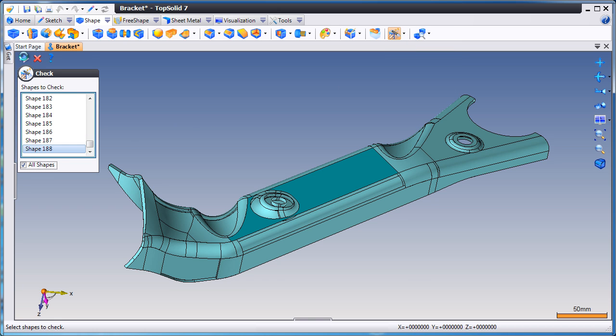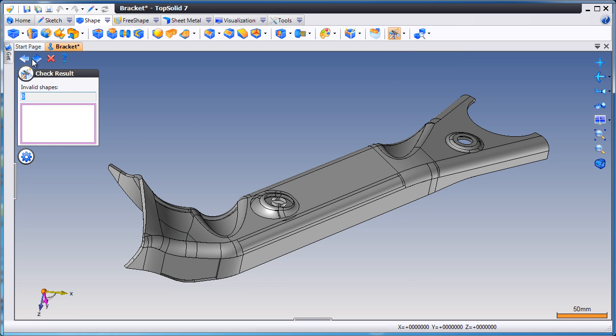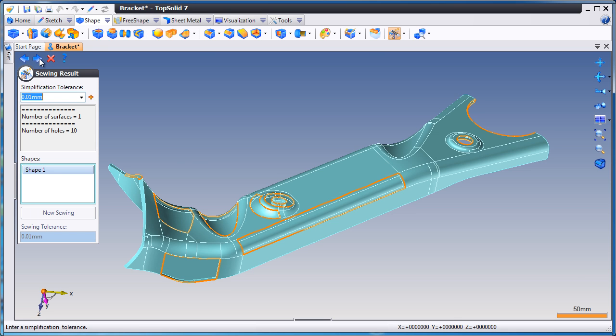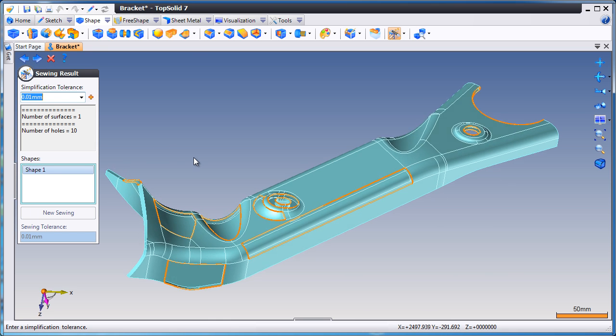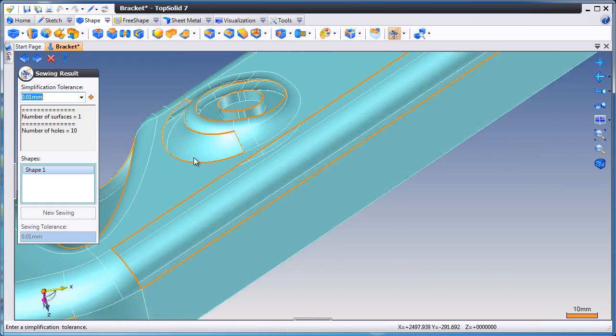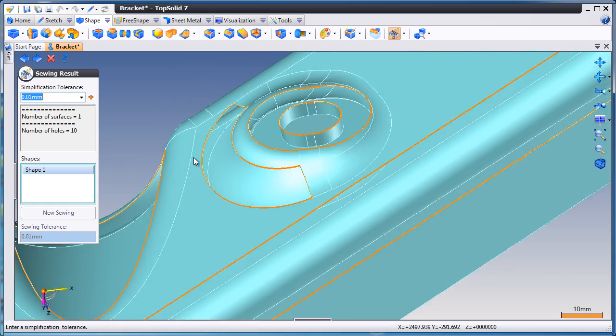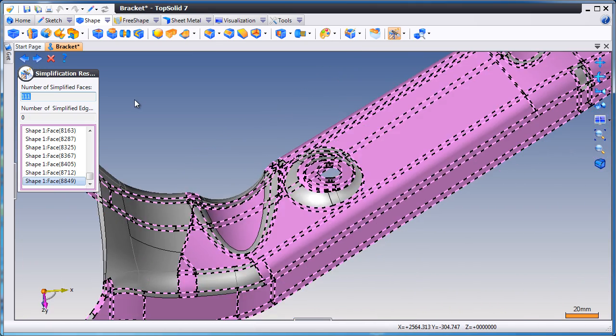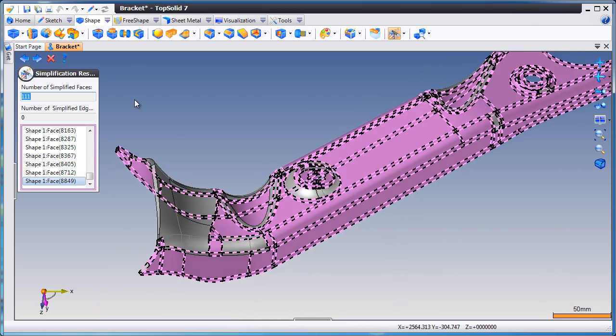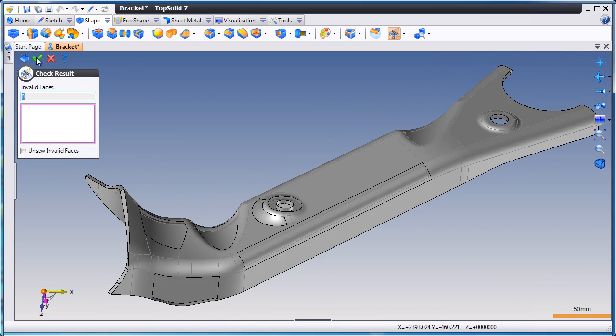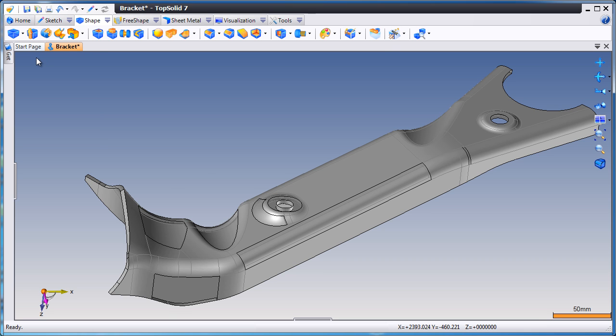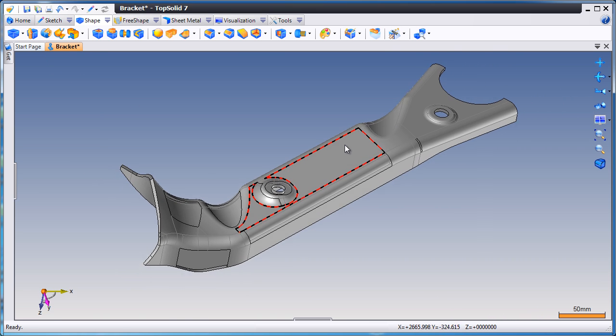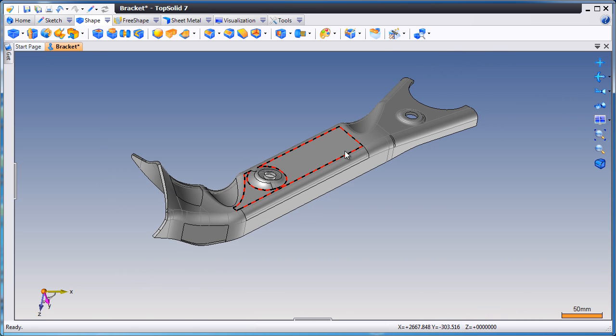First, we want to check the geometry for errors. There are none, so we'll continue, and we'll have TopSolid automatically try to sew it. Here, with these orange edges, you see all the areas that are currently open. We even give you a list telling you that there's 10 holes open. Next, we'll try to simplify all of the geometry as well. And finally, we'll do one more check for anything that's invalid, and like that, the healing wizard is complete.